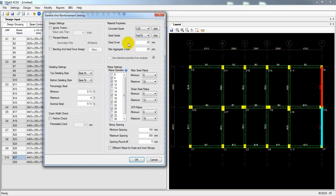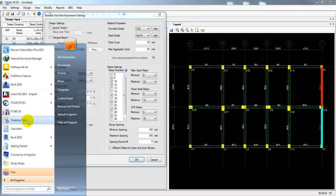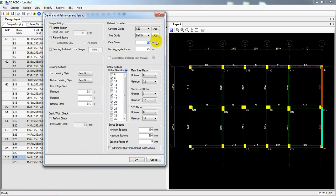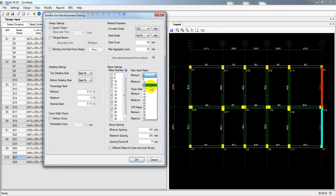Steel grade: it's 415 MPa, so I'm selecting 60 ksi — which is the same as 415 MPa. Clear cover will be 40 mm — I'm considering 40 mm. Maximum aggregate size will be 25 mm, which is about 1 inch — that's okay. For the main bar diameter range, I will use 12 mm to 16 mm. I've ignored 13 and 14 because those bar sizes are not available in my country, so 12 and 16 are available in that range.